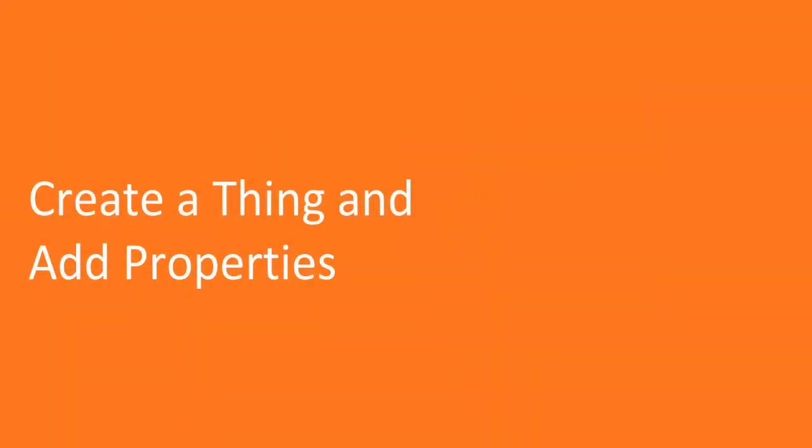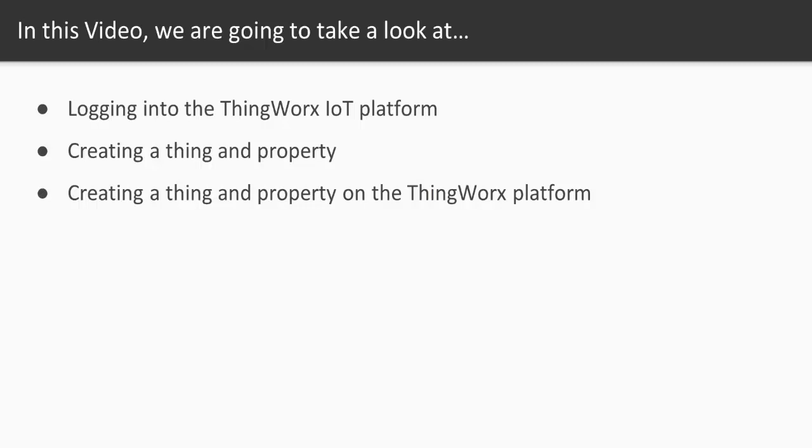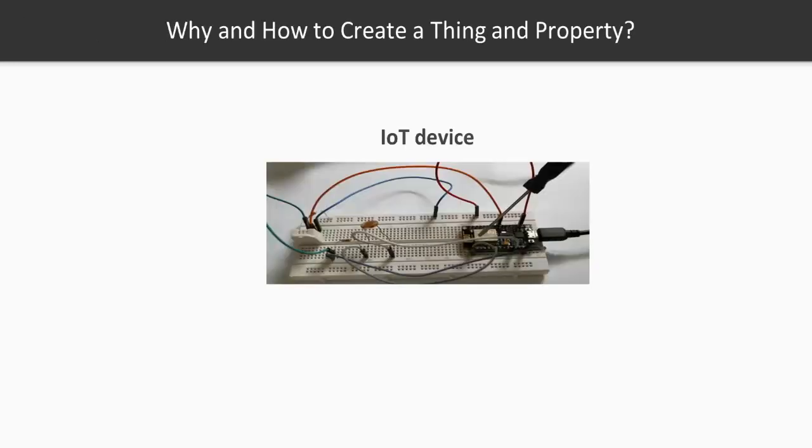Hello there, welcome to this video on creating a thing and adding properties on the ThingWorx platform. In this video, first we're going to see how to log into the ThingWorx IoT platform. Now why should we create a thing and a property on the IoT platform and what does it signify?